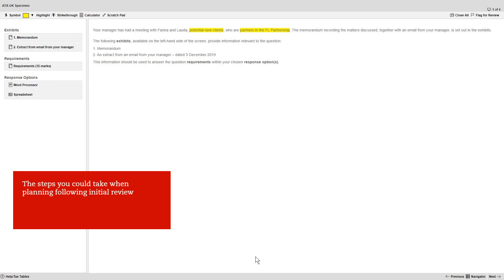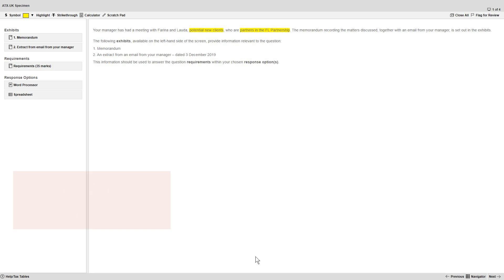This video explains the steps you could take when planning your answers to the questions following your initial review of the exam. We'll focus on one question as the steps we're going to explain generally apply to all of them.